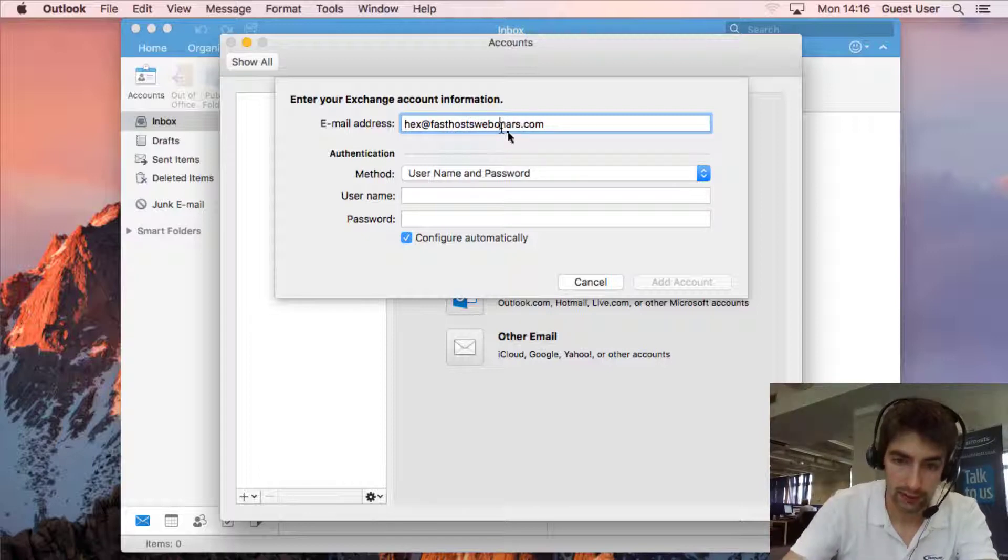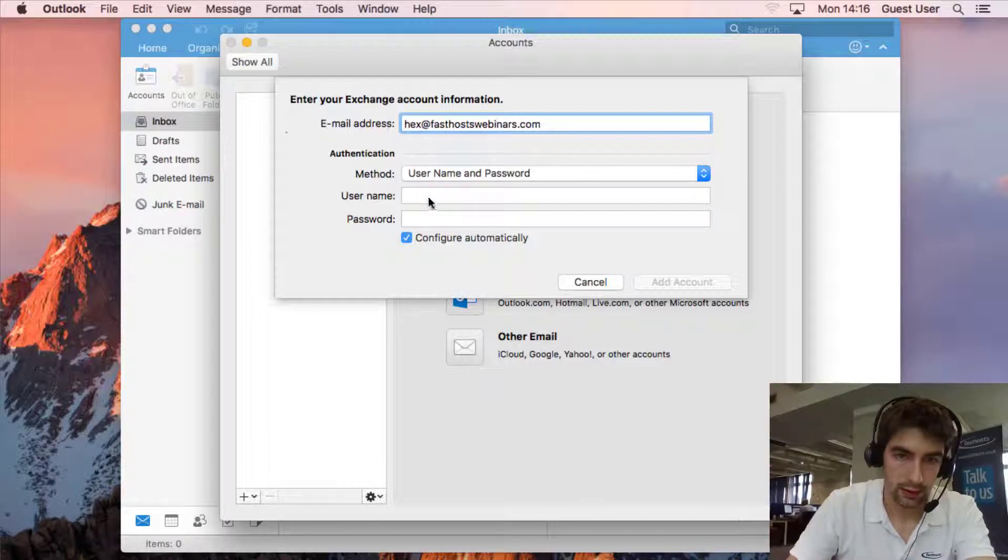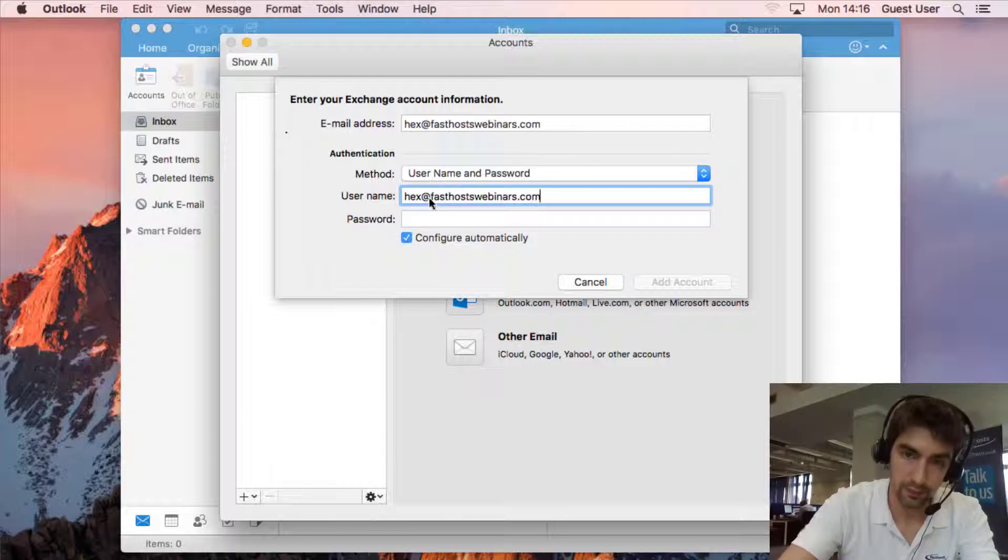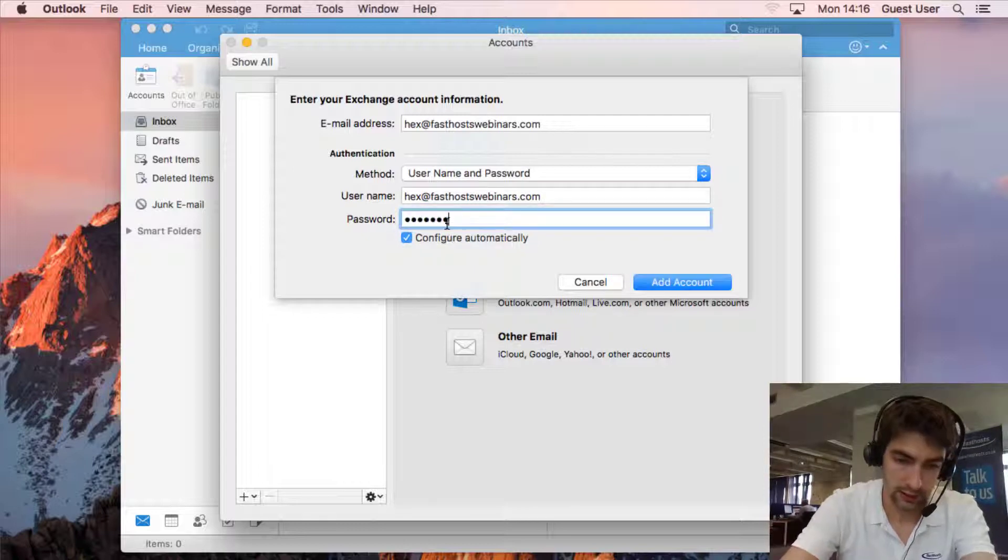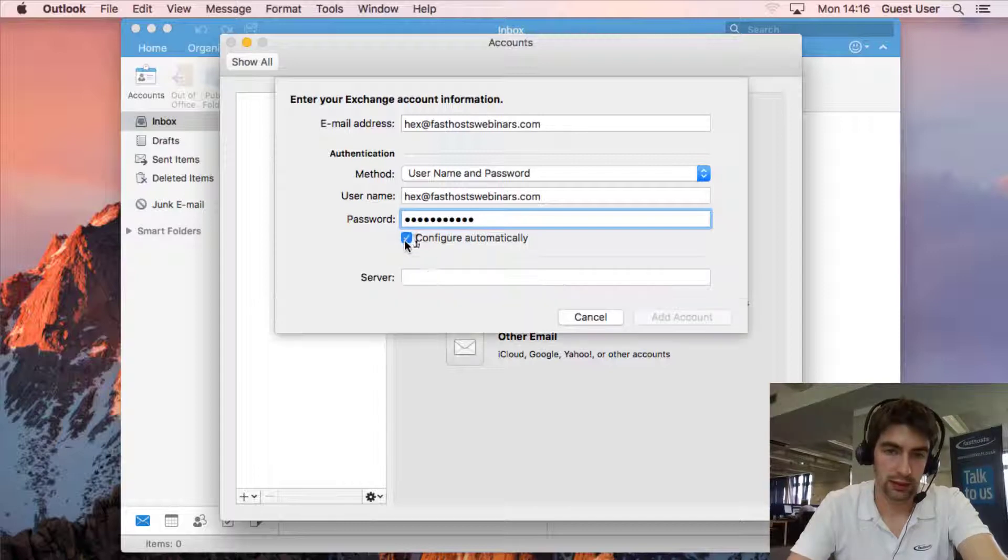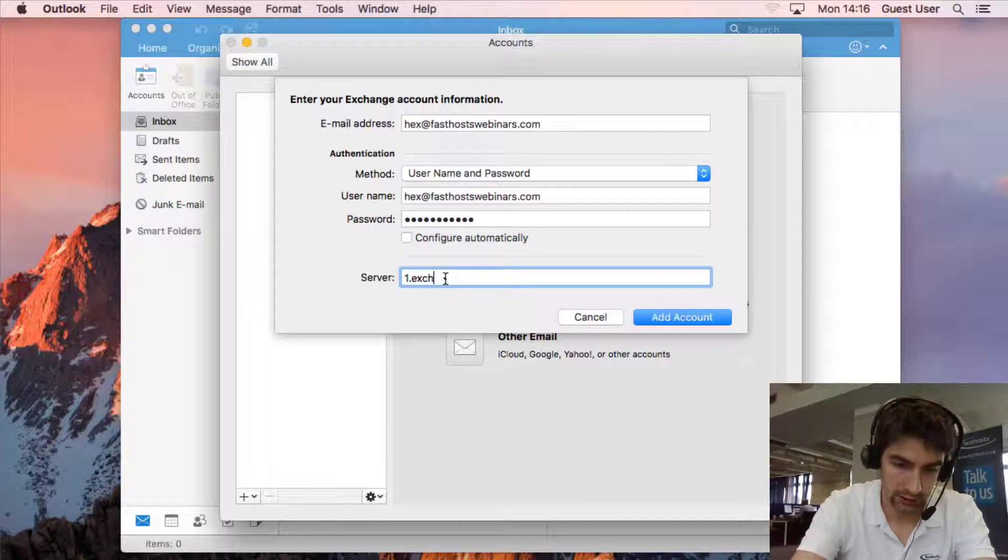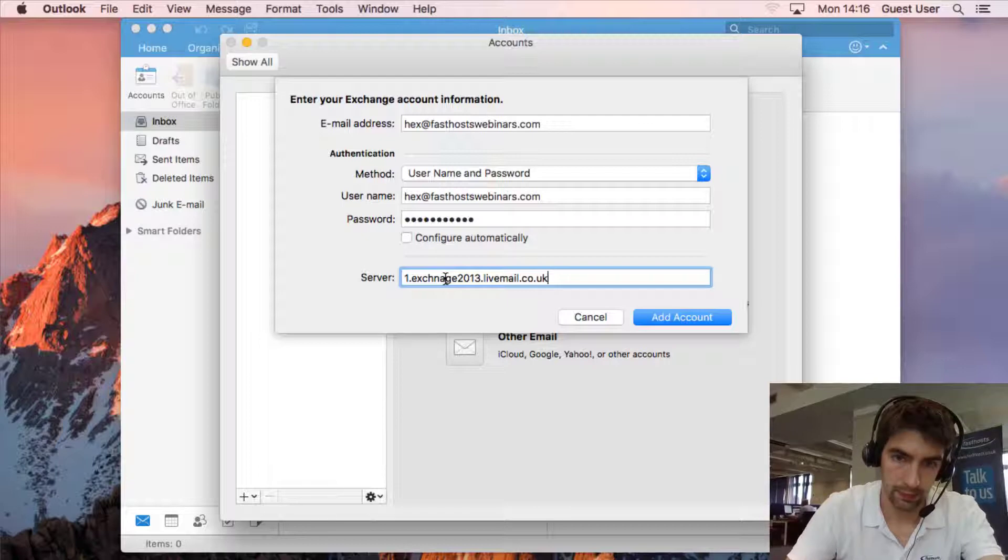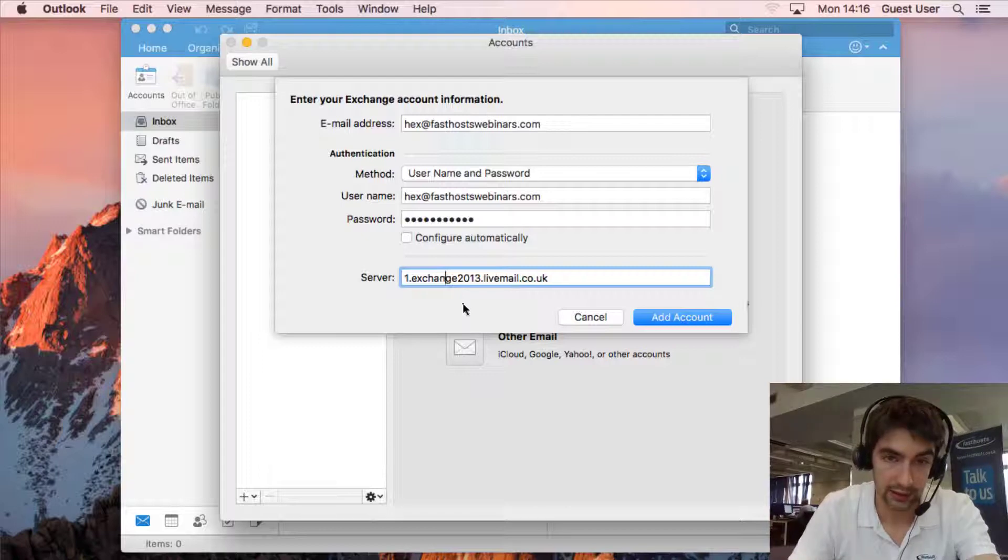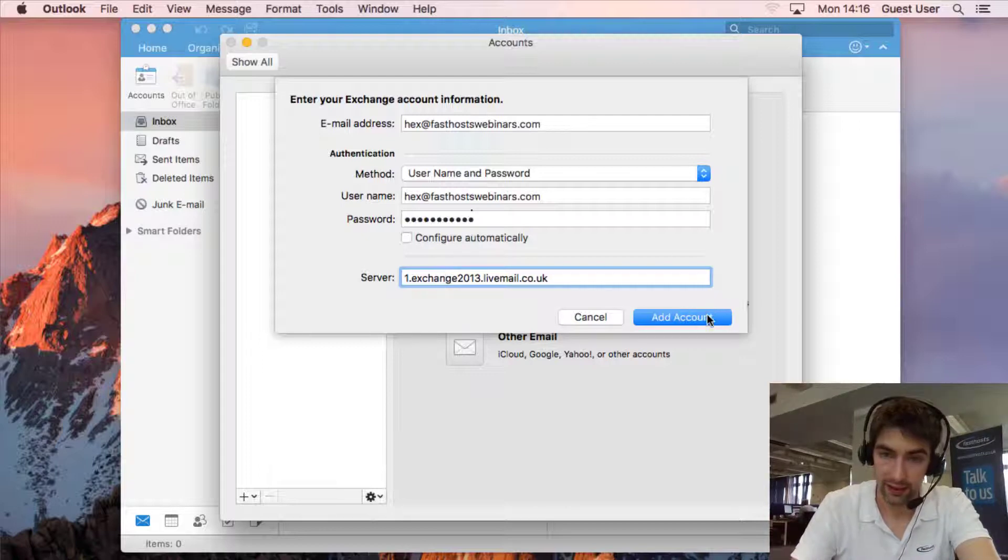Oh wow I keep making that same typo, you'd think I'd be better at typing now. And password, password. Now we're just going to uncheck the box that says configure automatically and the server is going to be one.exchange2013.livemail.co.uk. I've misspelled that so just again that's a good tip, just to check what you've actually typed because that wouldn't have worked. There we go, add account.